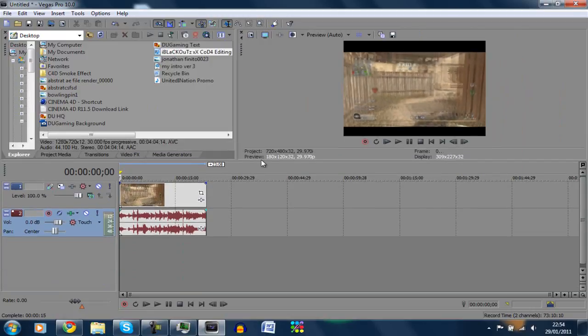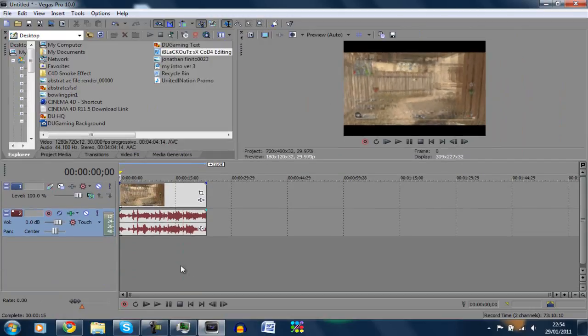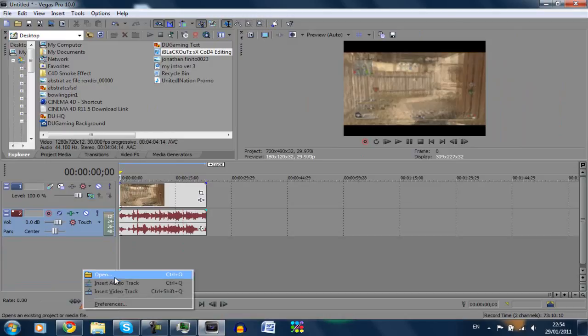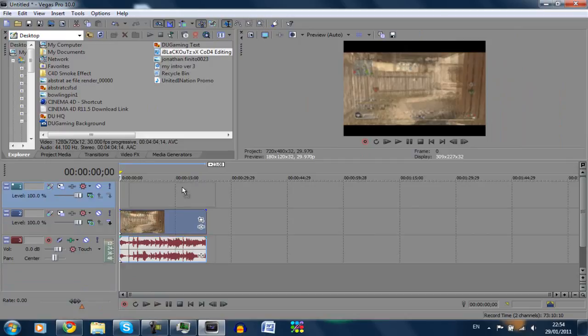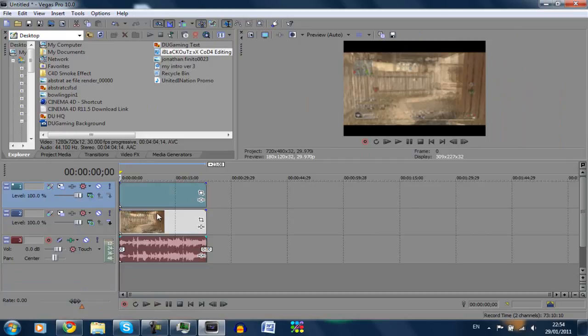Just make more room in the timeline. What we're going to do is right click and insert video track. I'm just going to hold Ctrl on the keyboard and drag the video track up to the new one. It's going to duplicate and we've got two.